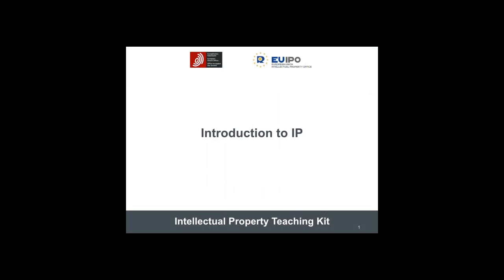This is a presentation of Introduction to Intellectual Property Rights. The slides are from the European Union Intellectual Property Office and are used with permission as it is allowed to be used for educational purposes.